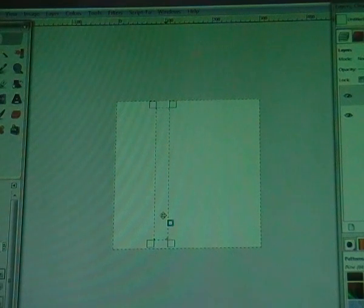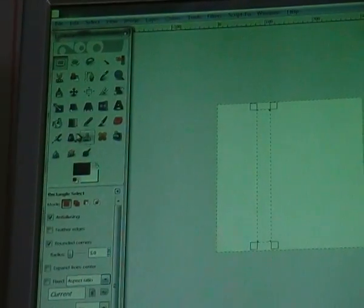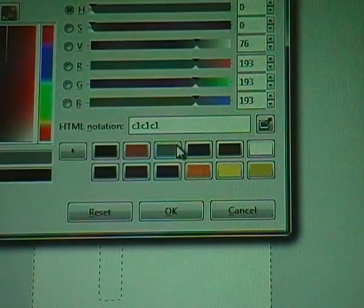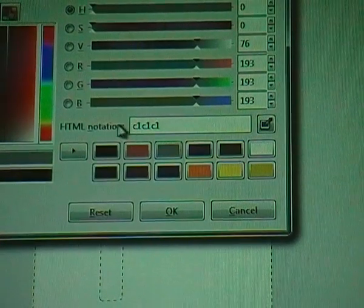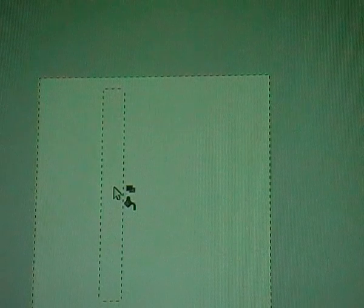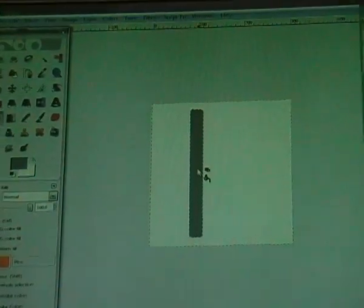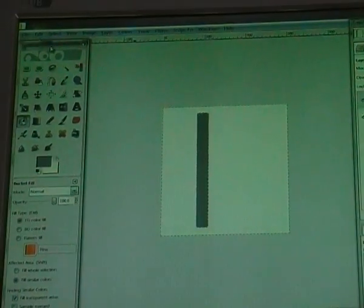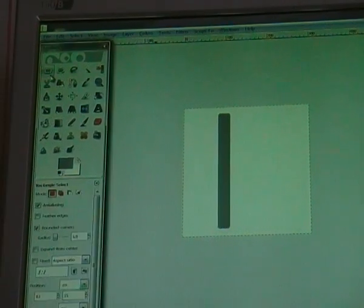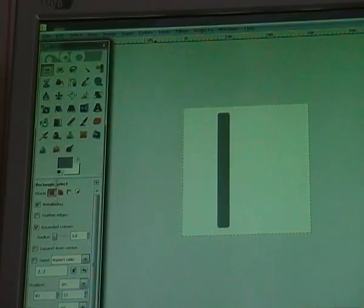Now go to your bucket fill tool and change your foreground color to gray — the HTML notation is C1C1C1, click OK. Then click on your rectangle to fill it, and now go to Select > None.